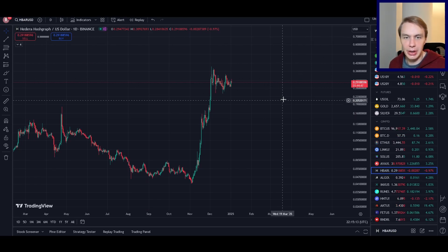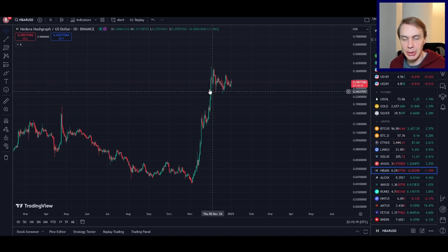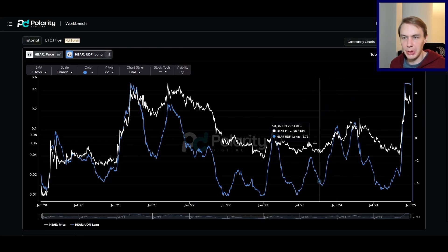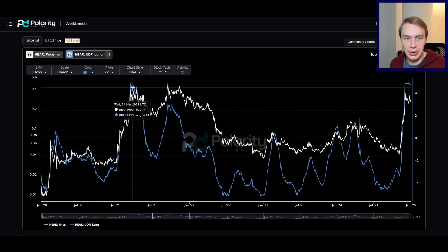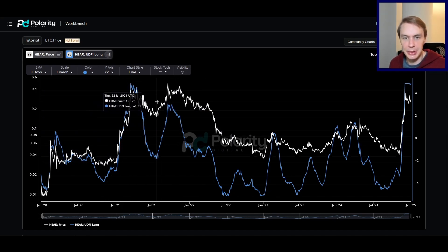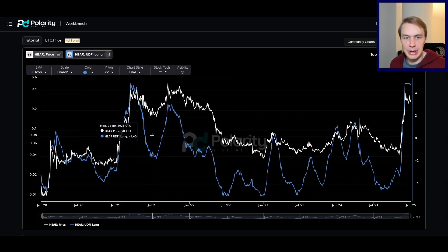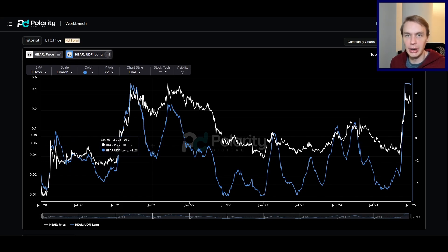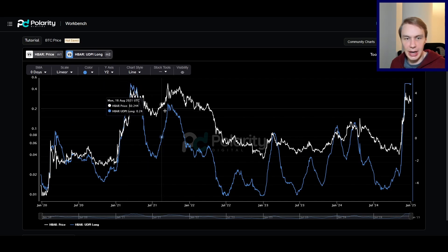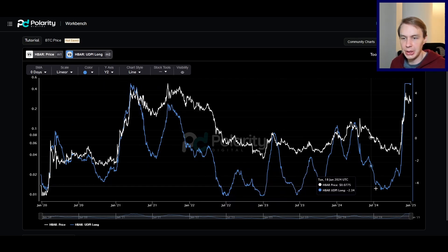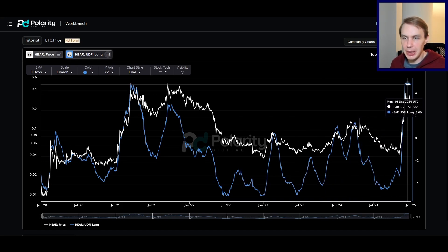The other model that also tells us some more consolidation might be coming, at least in the shorter to medium term, is our risk model — specifically our long-term Upside Down Potential Indicator, or UDPI. This model cares about risk over months to multiple months. It does a very good job of identifying high-risk points as well as low-risk points where accumulation has historically been very advantageous.